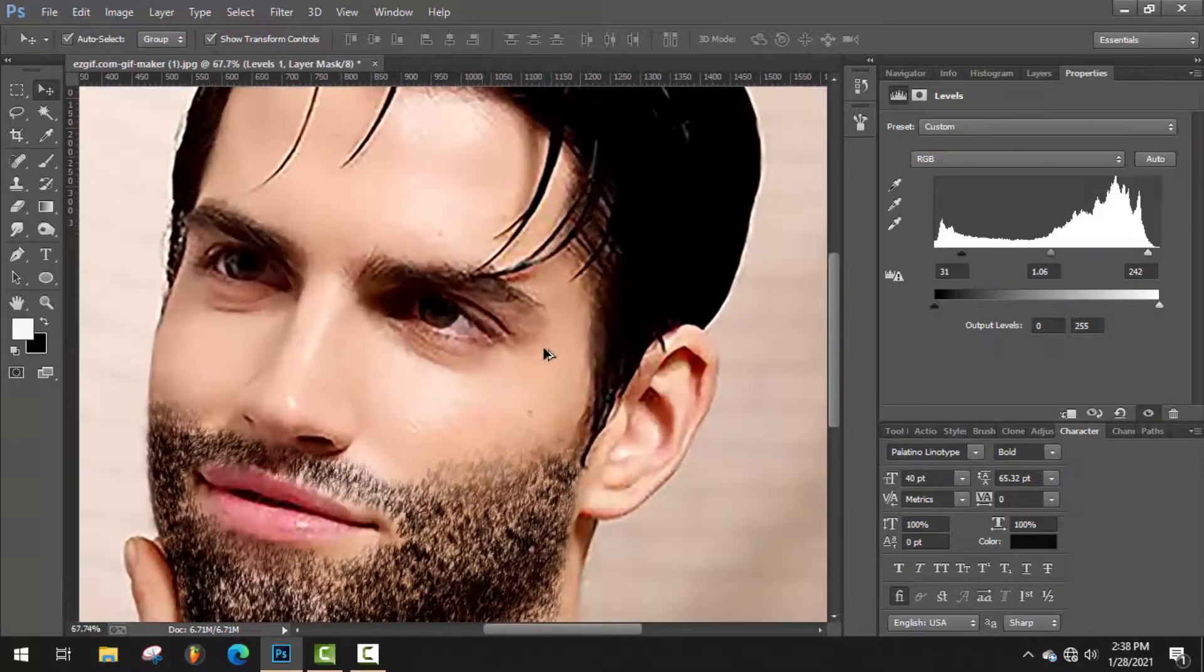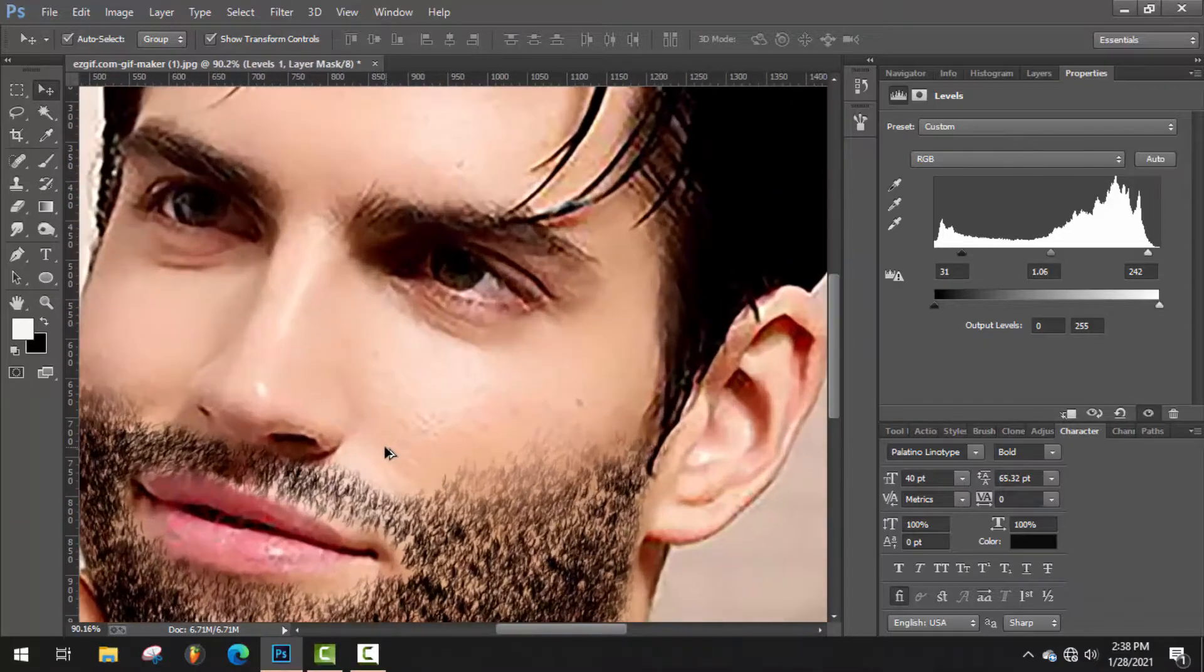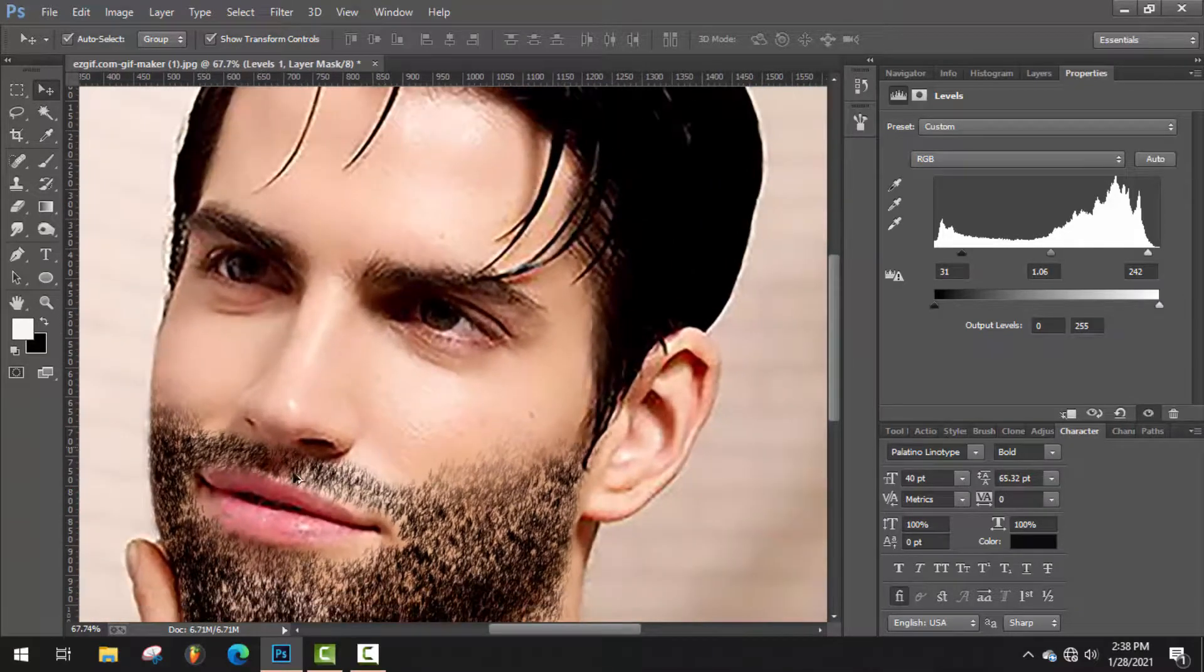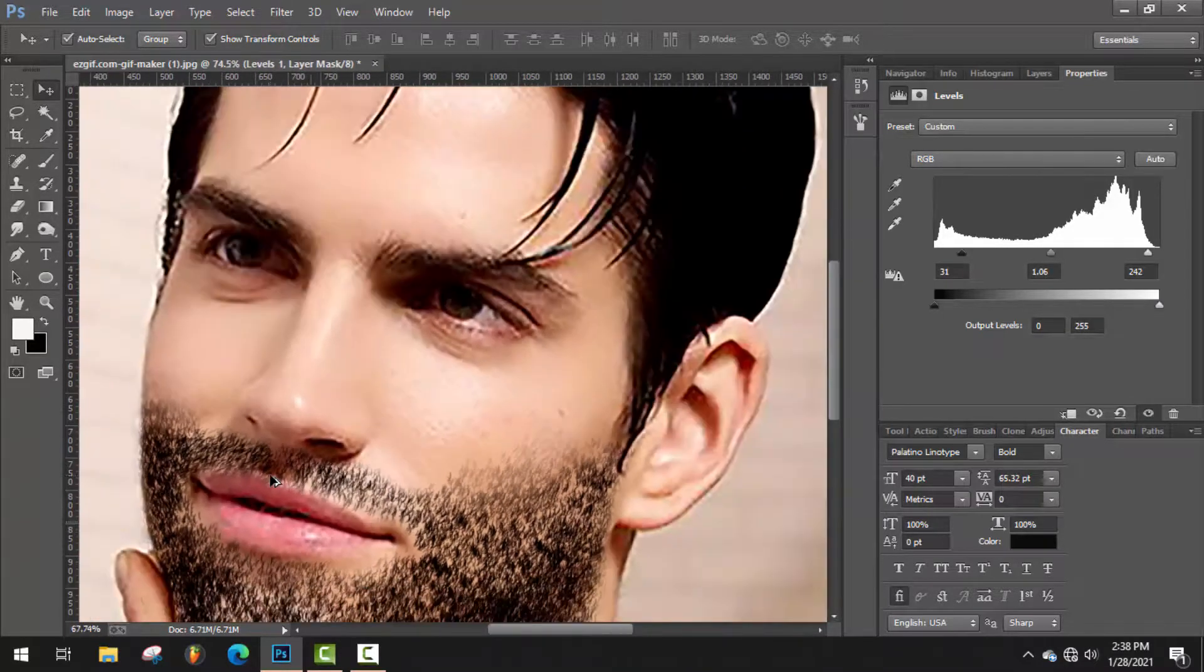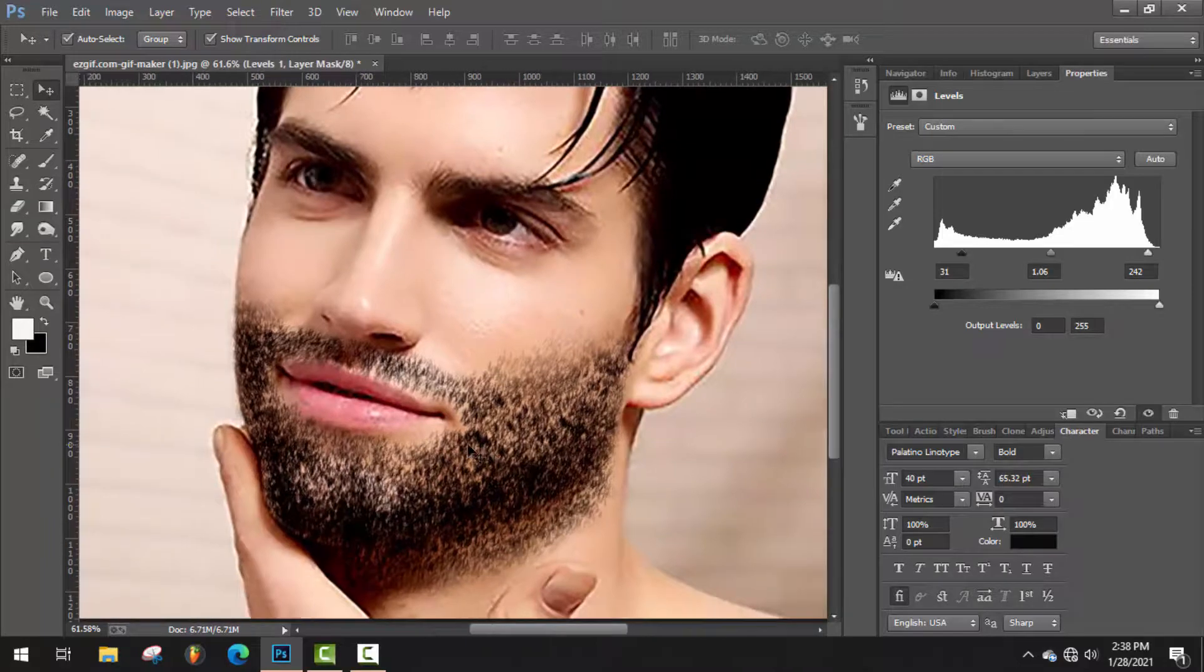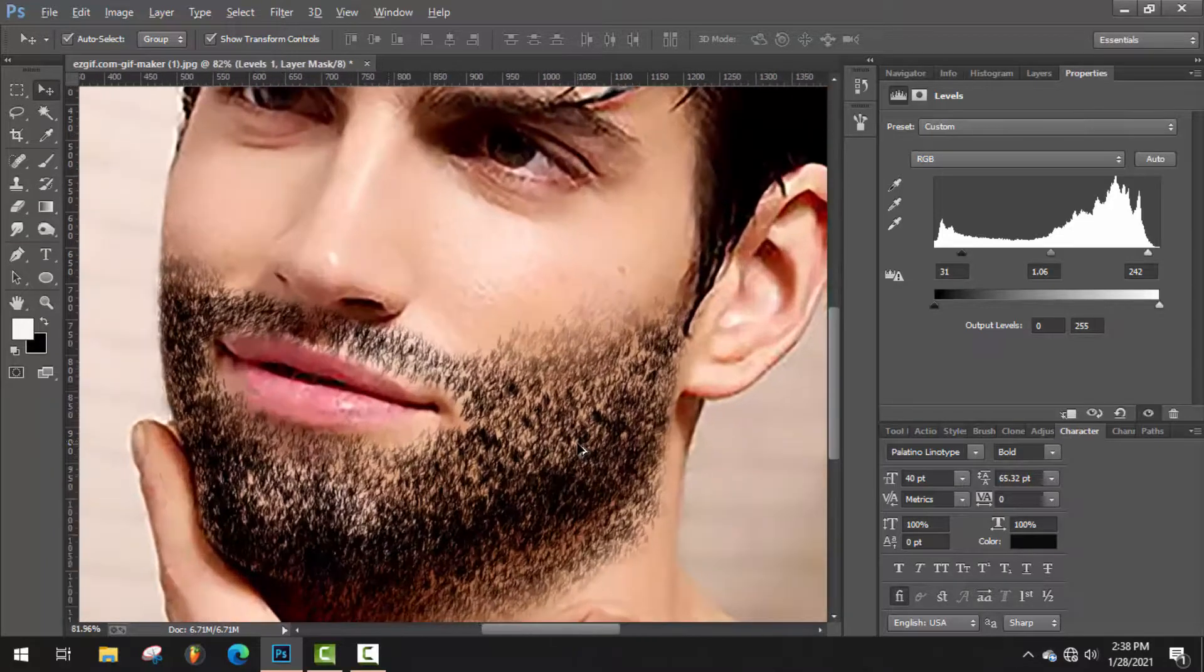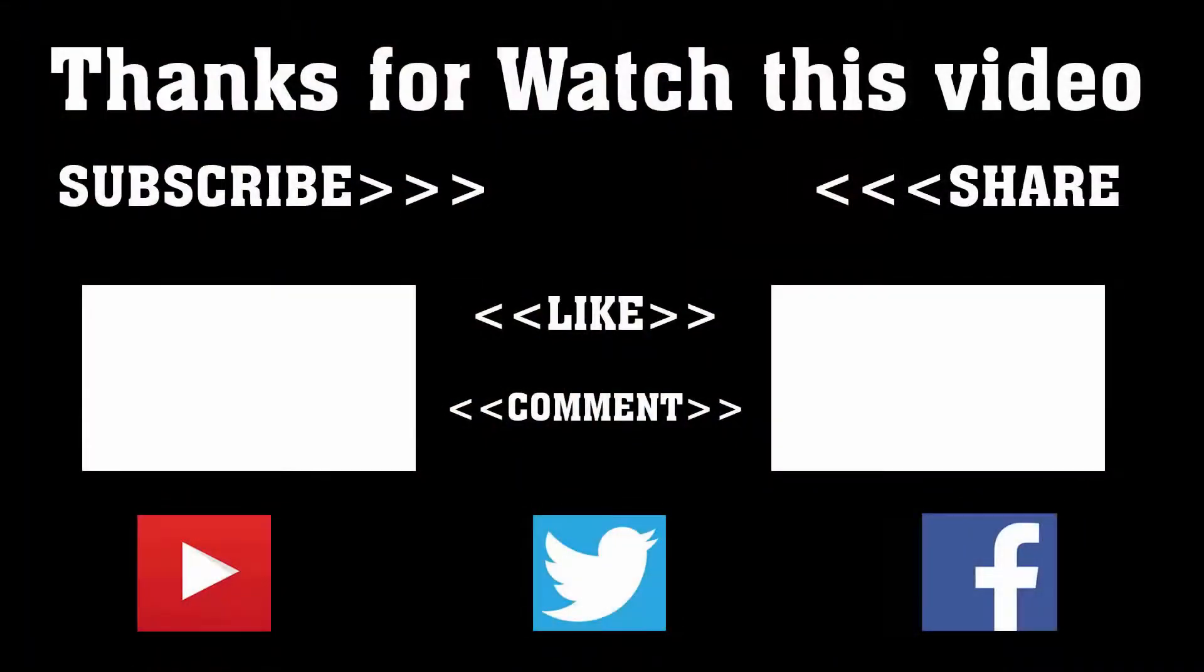Hope this video is going to be very helpful for you who wants to make facial hair in Photoshop. To get more of this type of videos, don't forget to subscribe, like, comment, and share. Thanks a lot for watching. Subscribe to our channel and press the bell icon. Never miss an update from Tech Hunter.